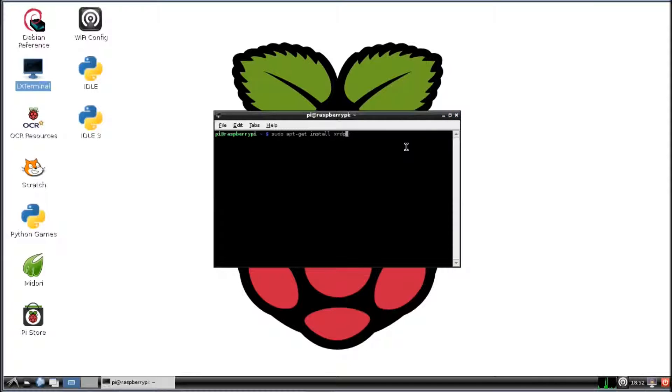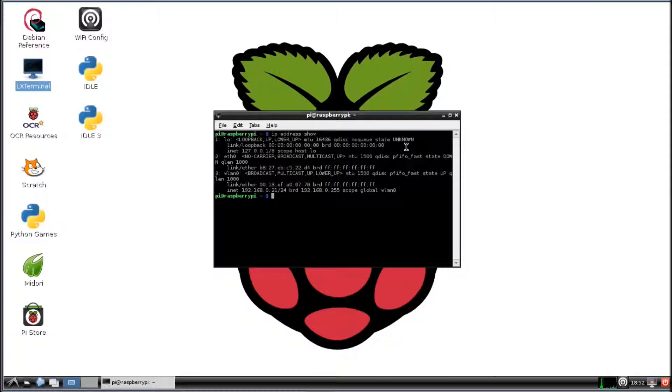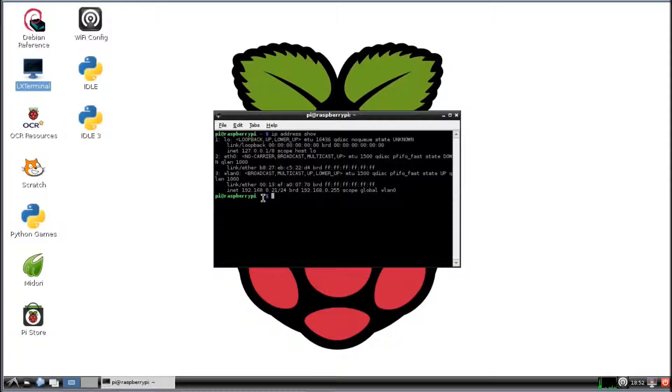And after you do that, then you're going to want to get the IP address so you can log in from your Windows machine. So you're going to type in IP address and show. And here you go. You've got your WLAN 0 and your IP address is right here.